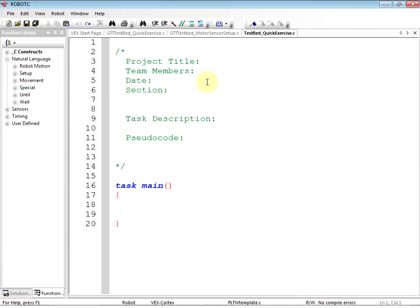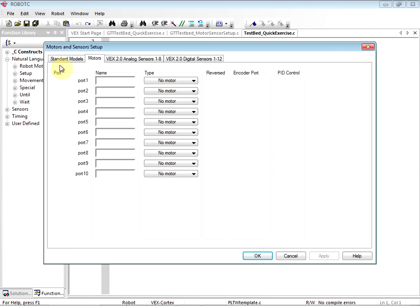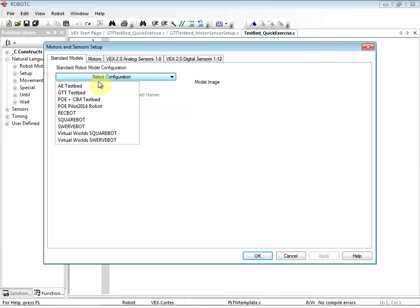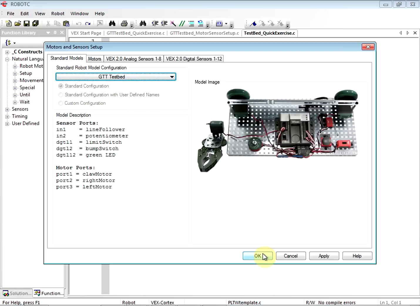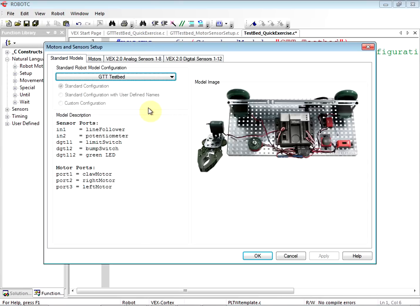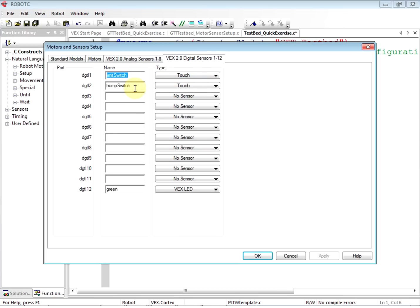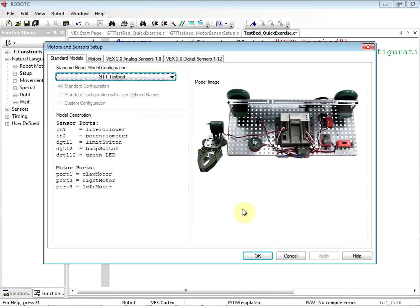But let's say I didn't know how to do that. I'm working on the GTT testbed in this case, so there is an easy way. Go to Robot, Motors and Sensor Setup, then the Standard Model tab. Click GTT Testbed, click OK, and that will get you the pragma statement that says 'Standard Model GTT Testbed.' If you double-click the pragma statement, it opens Motors and Sensor Setup with all the correct entries filled in for the GTT testbed.